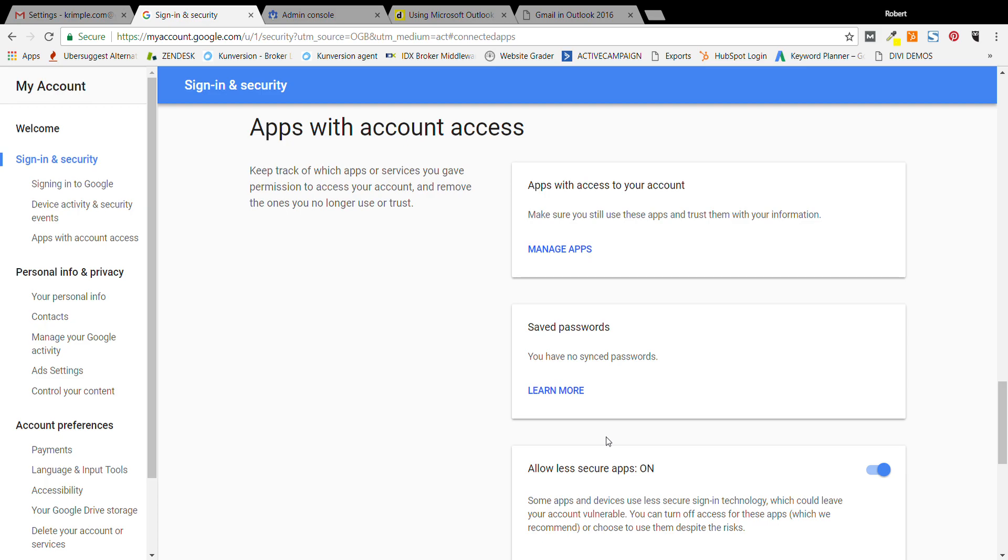If that is not turned on, you need to turn that on. Outlook is considered a less secure app and you need to allow it to do that in Gmail. When you get down here in Gmail, this option should be here.